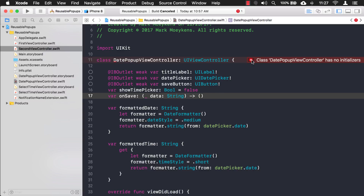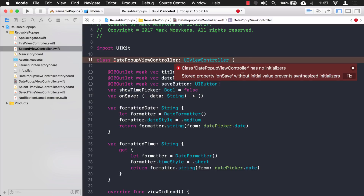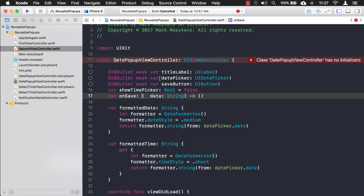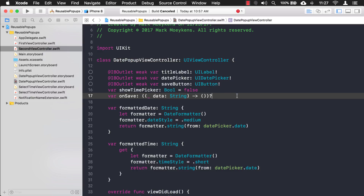The compiler says onSave doesn't have an initial value, since we want it to be optional. For function types, you can't just put a question mark directly after them — instead you have to enclose the function type in parentheses and then add the question mark, like '((String) -> Void)?'. That gets rid of the error.